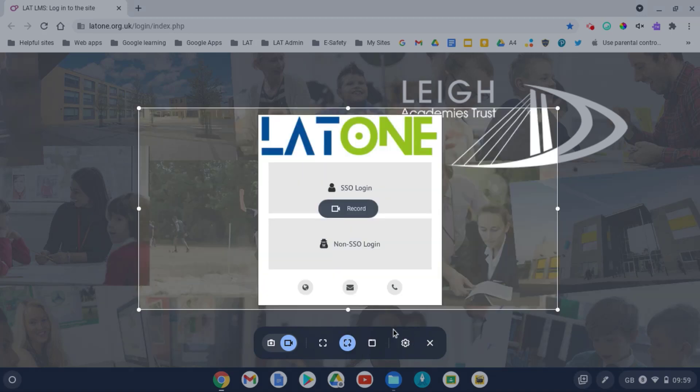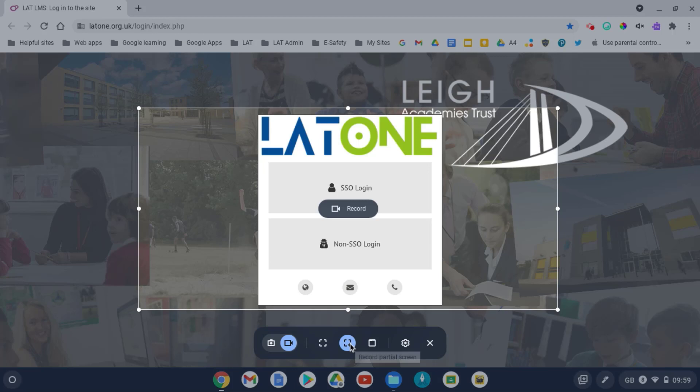So my organization, we actually use Screencastify. So the question is, why would I use this rather than Screencastify? And I think the main tool that you can have for easy use is the partial screen recorder,